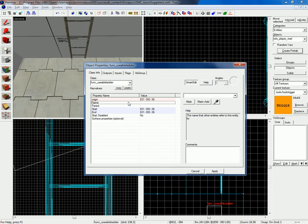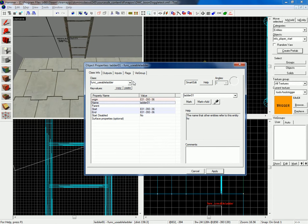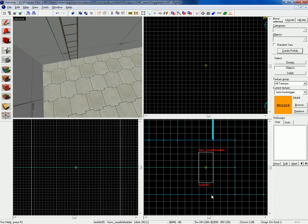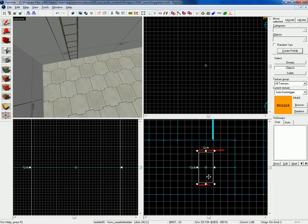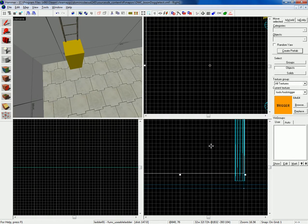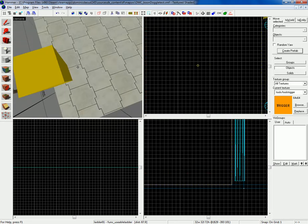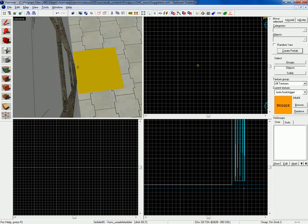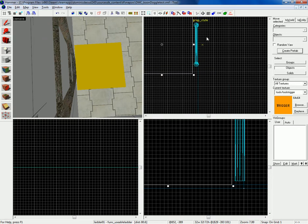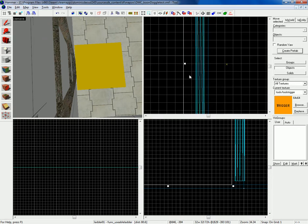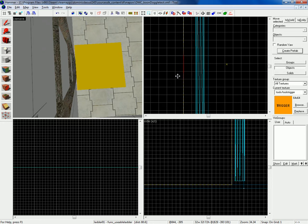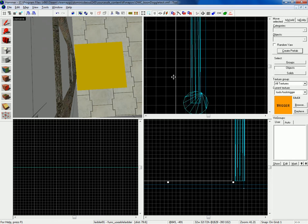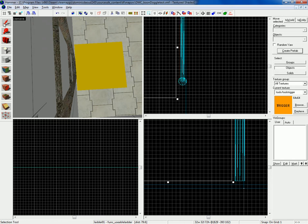Now, let's name this ladder 01. Name the func usable ladder 01. For flags, nothing, just leave that alone. Now where is it, it's under my floor because I have boxed it in since there's displacements around and stuff. Number one tip is never, never let it touch the world or any brushes or anything. Have at least one unit space away like this.